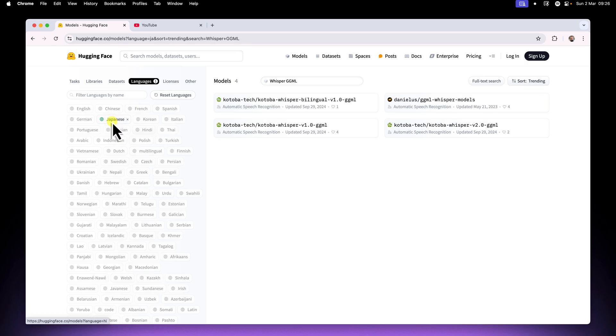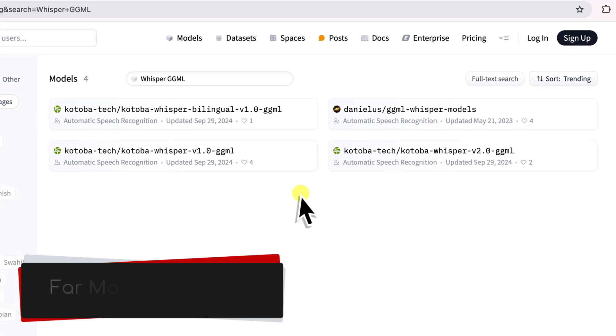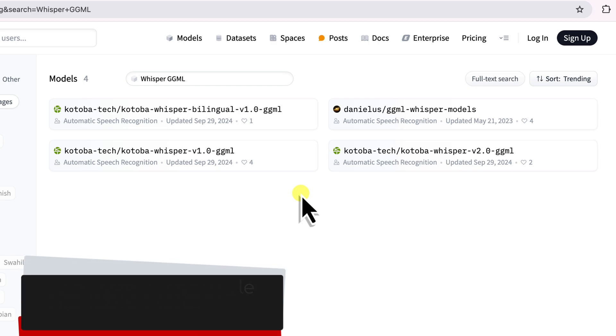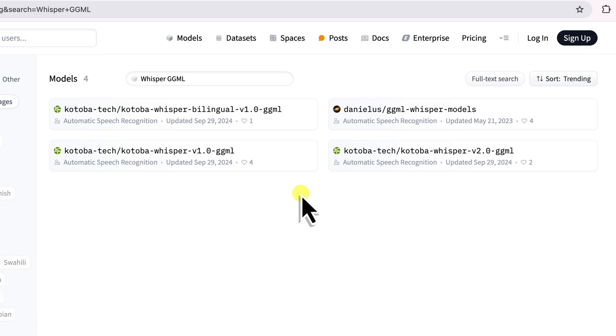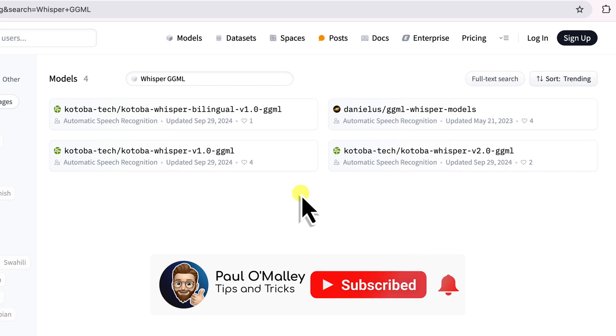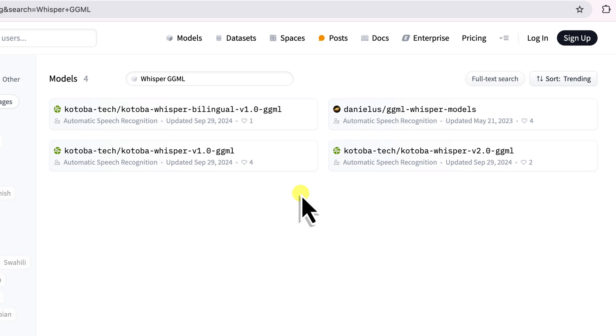Now we're looking at a much smaller, more manageable list of models, specifically designed for Japanese and in the correct GGML format. Now you might see a few different options here, and I'm going to focus on the Kotoba Whisper models from Kotoba Tech, as they're specifically trained for Japanese.